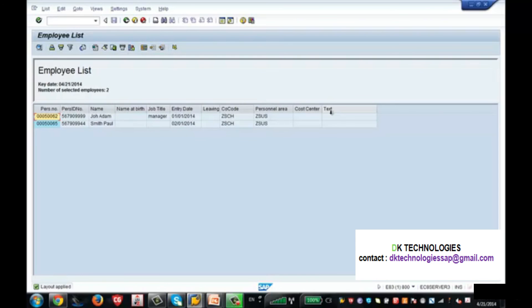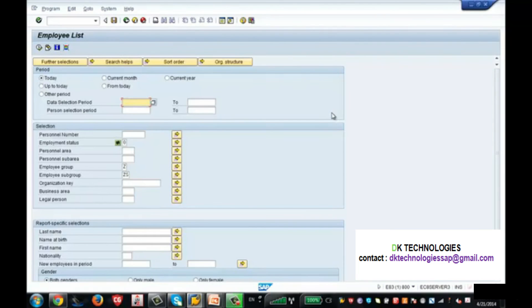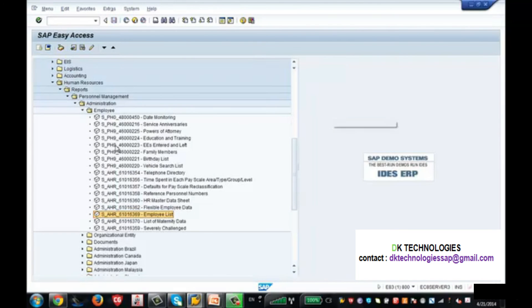This is how you execute a report, change the layout, save the layout, and select it whenever you need it. You can practice yourself by running these standard reports which SAP has provided and get familiar with them. Thank you.